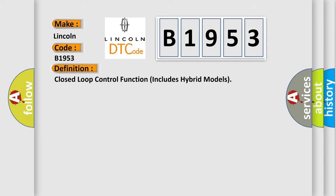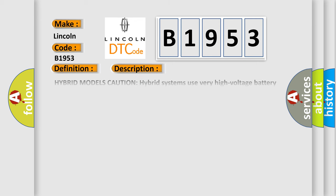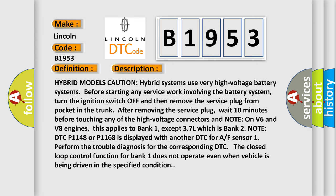The basic definition is closed loop control function includes hybrid models. And now this is a short description of this DTC code.